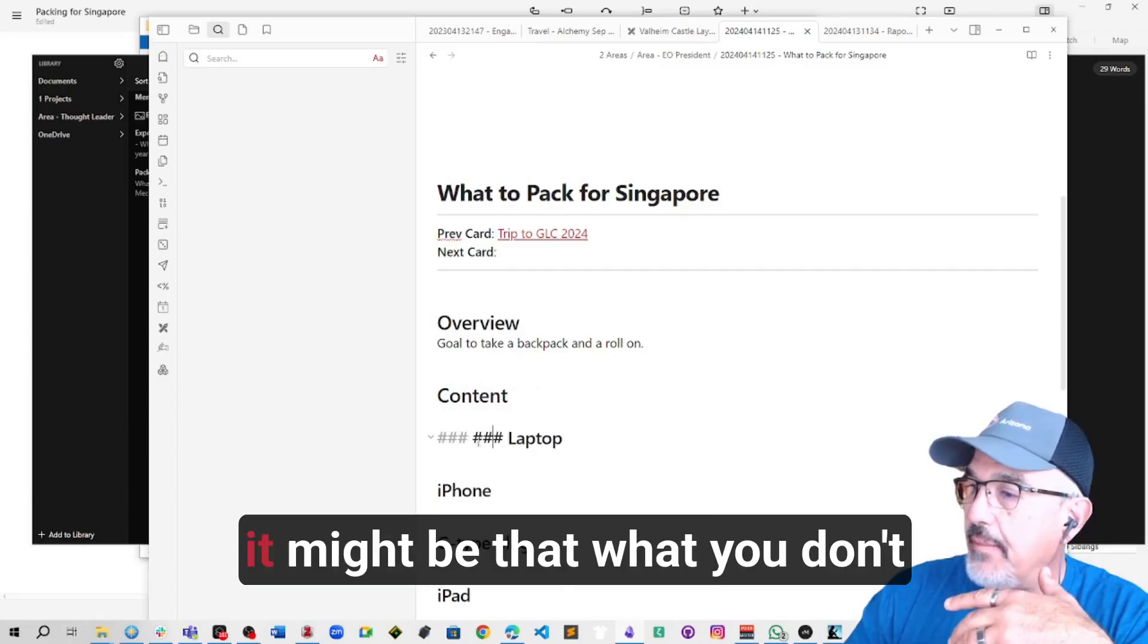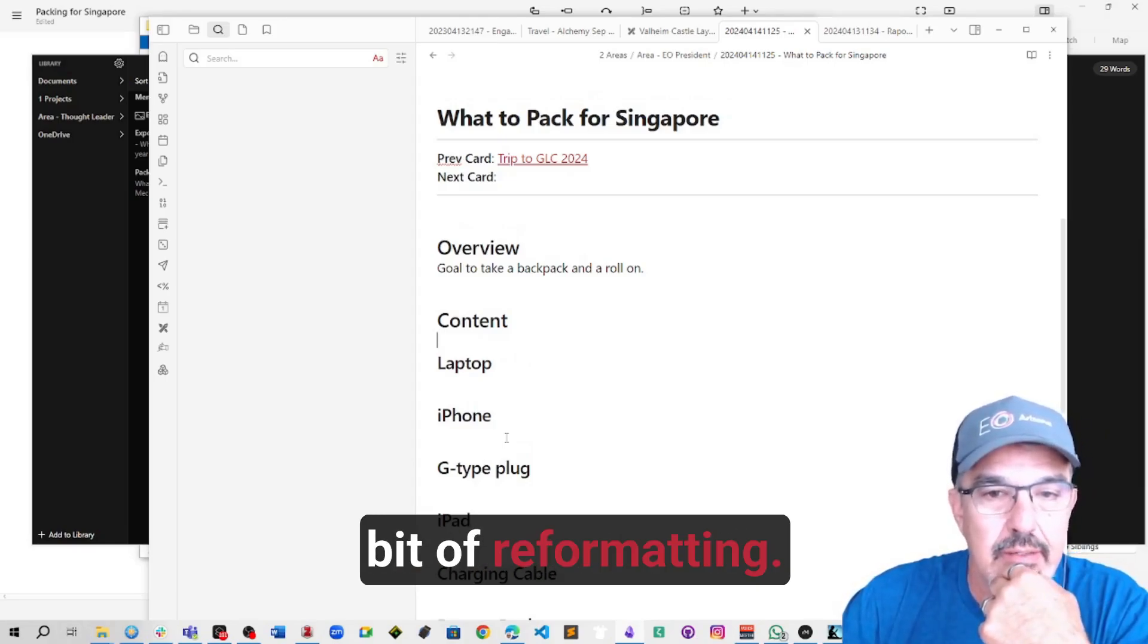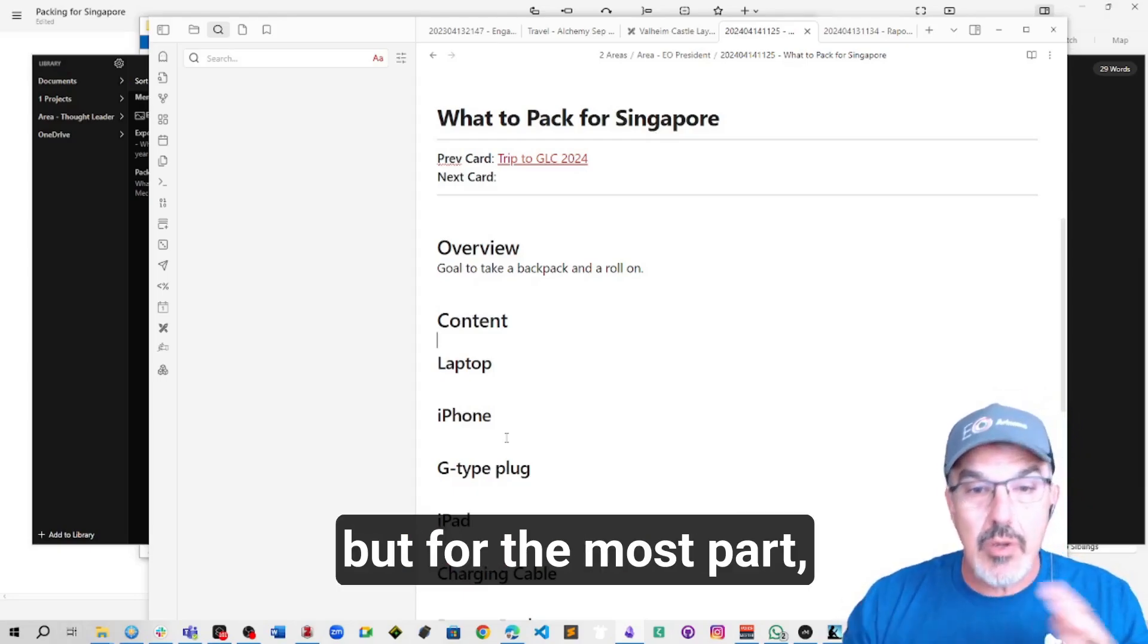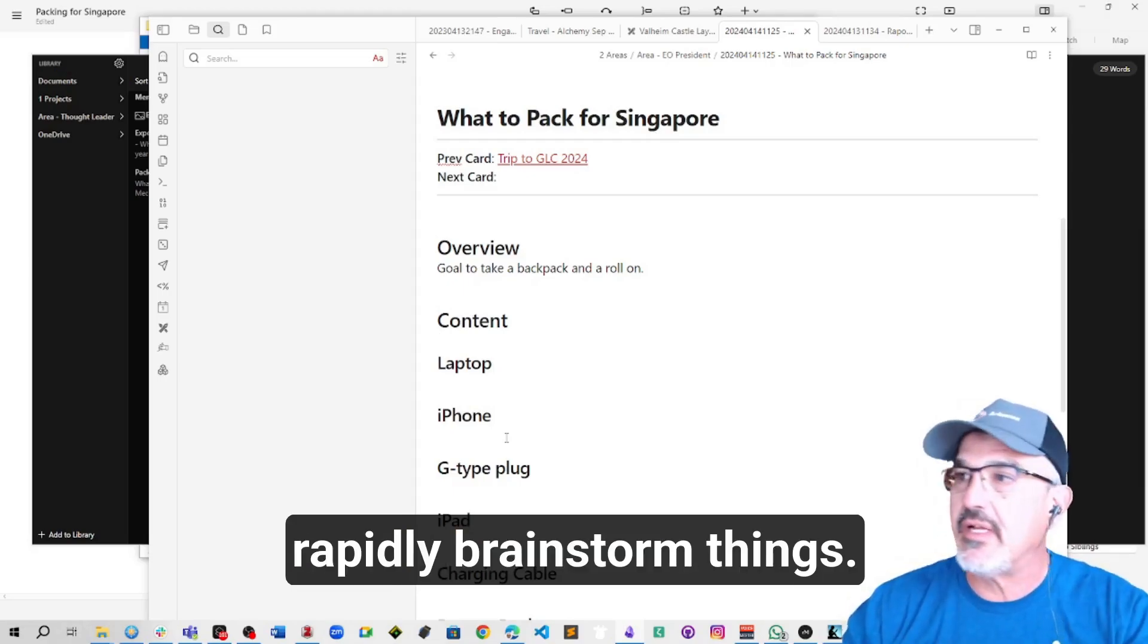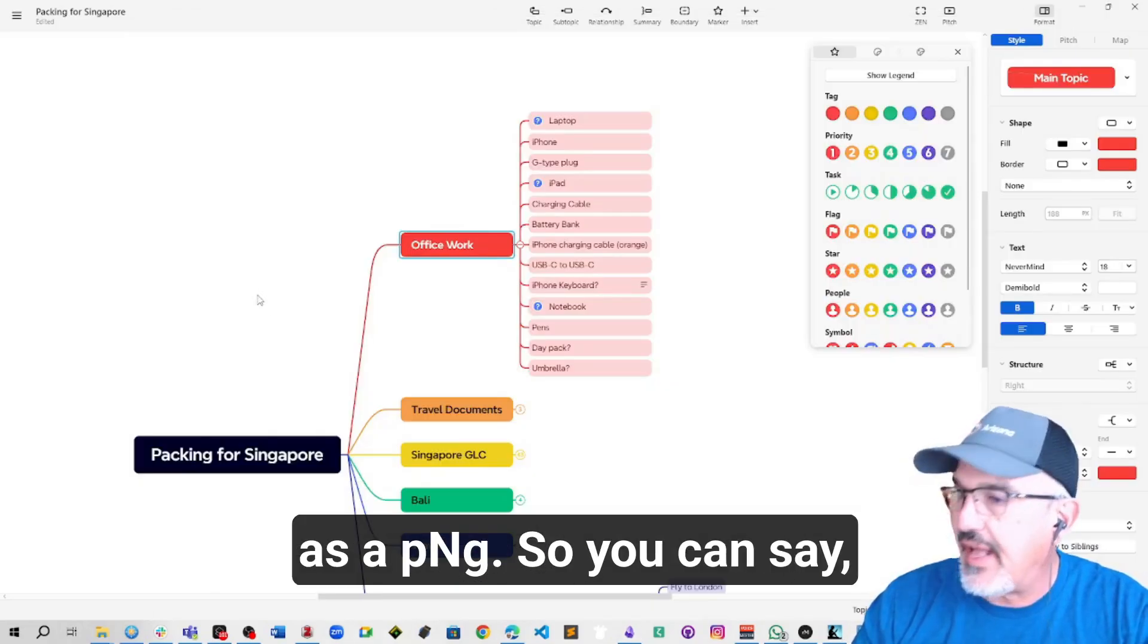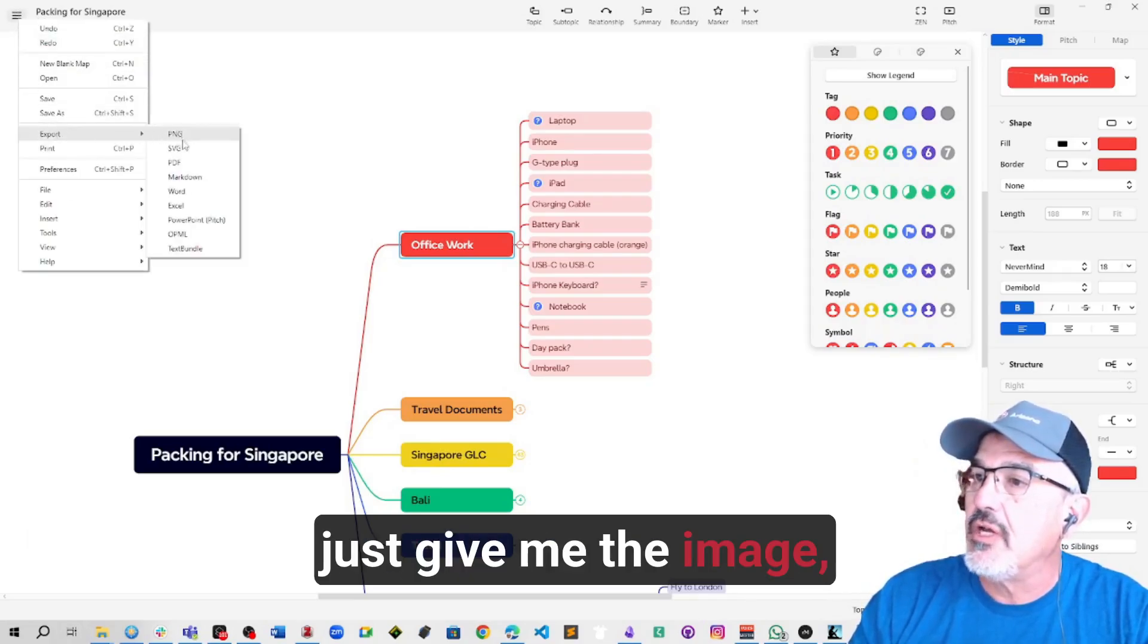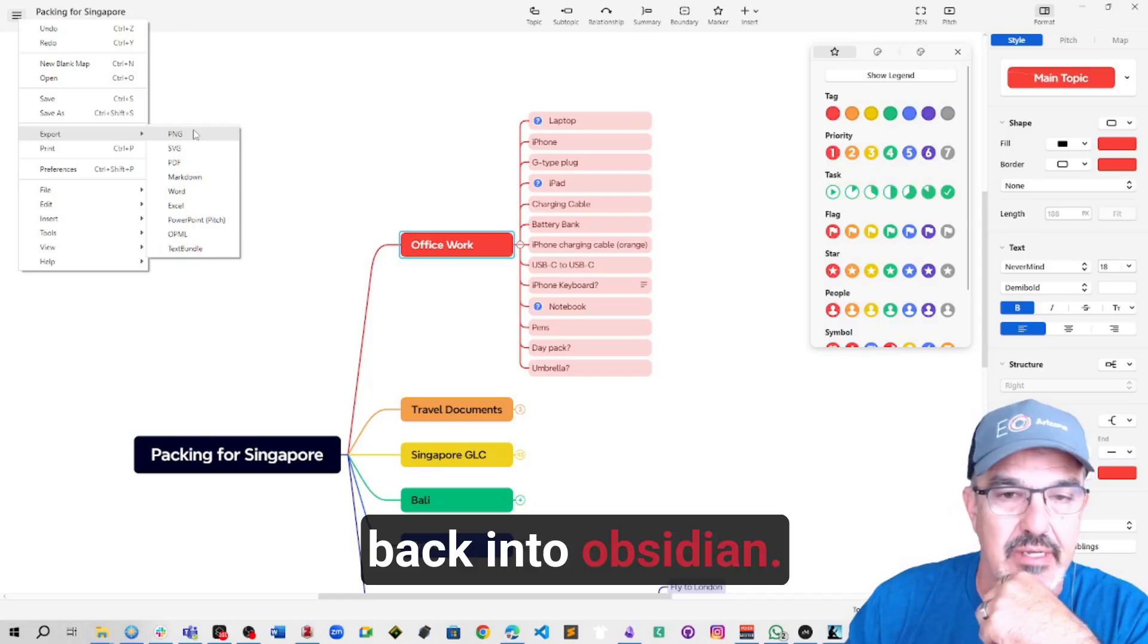It might be that what you don't want to do is have these as headers and it's just a little bit of reformatting. It's easy to switch things back and forth. But for the most part, what I do is I use XMind to rapidly brainstorm things. You can also export from XMind as a PNG. So you can just give me the image, show me what it's going to look like. And I can paste that image back into Obsidian.